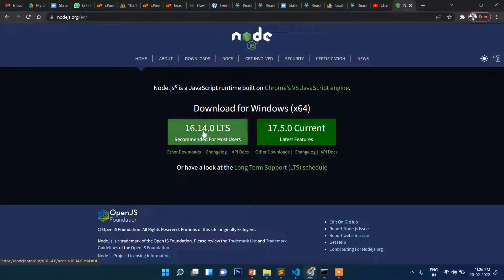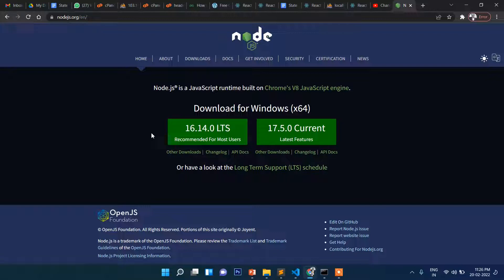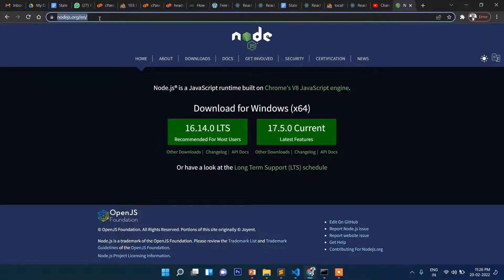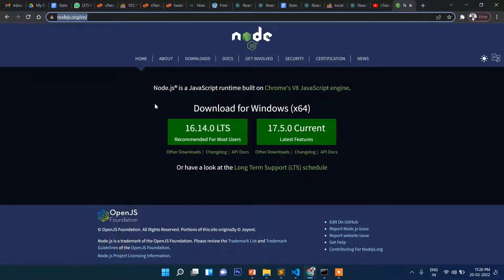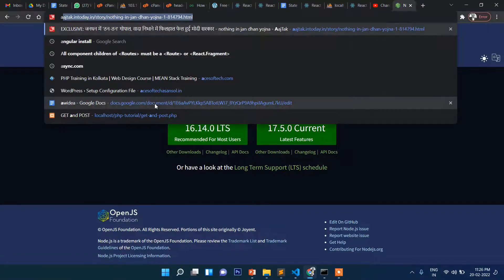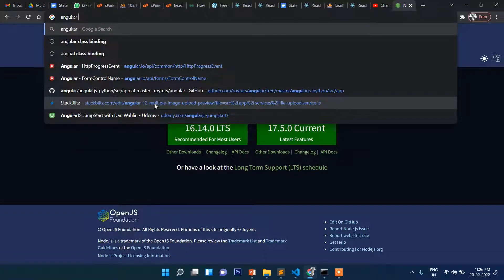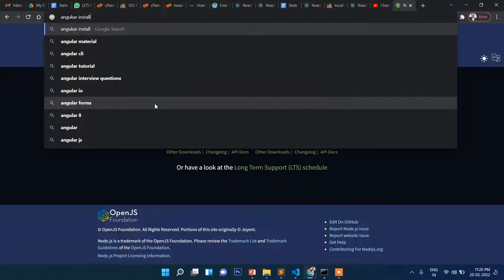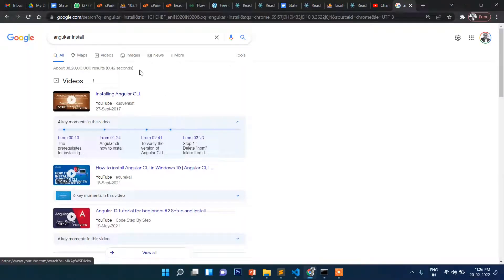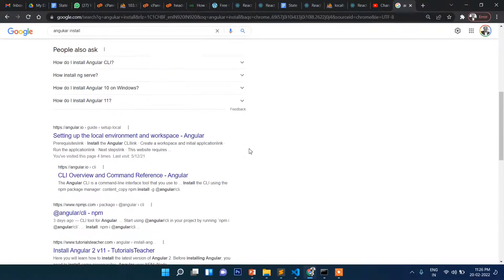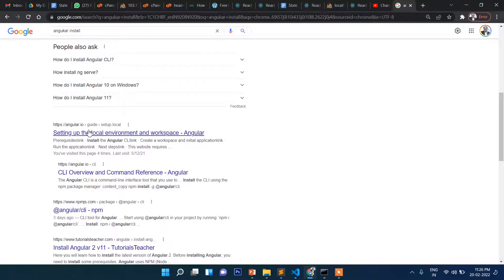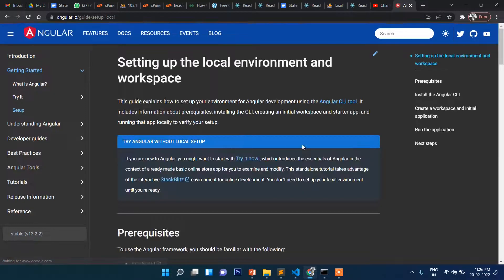Download this and install Node.js first, then start installing Angular. After you've installed Node.js, if you write here Angular install, this is the official website of Angular.